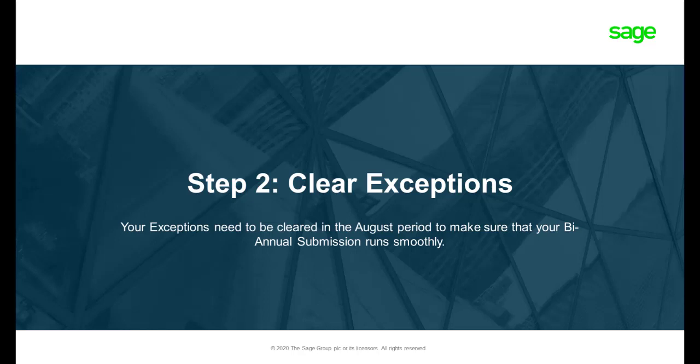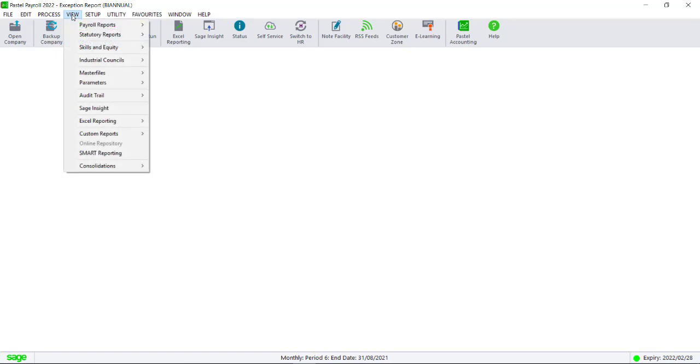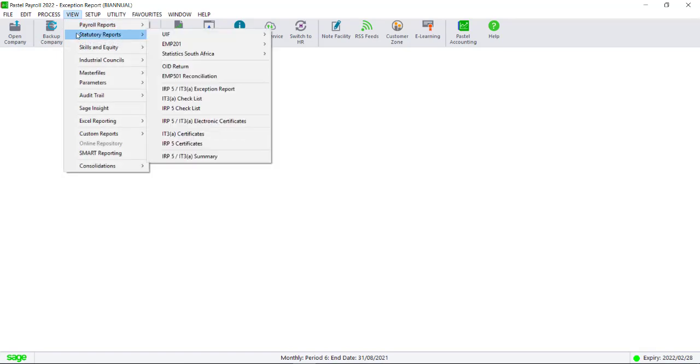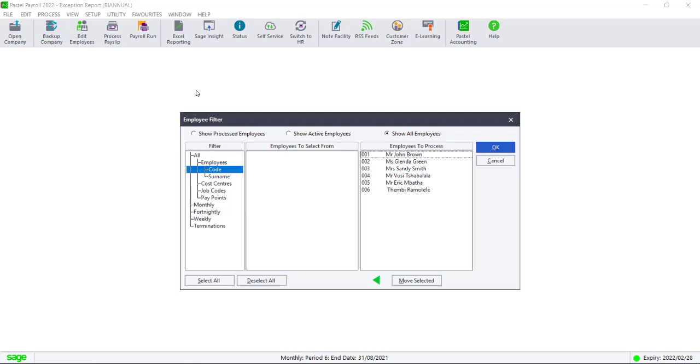Step 2. Clearing Exceptions. Print your exception report by navigating to View, Statutory Reports, IRP 5 slash IT3A exception report. Make sure to filter for all of your employees and make sure that the print status is on both.